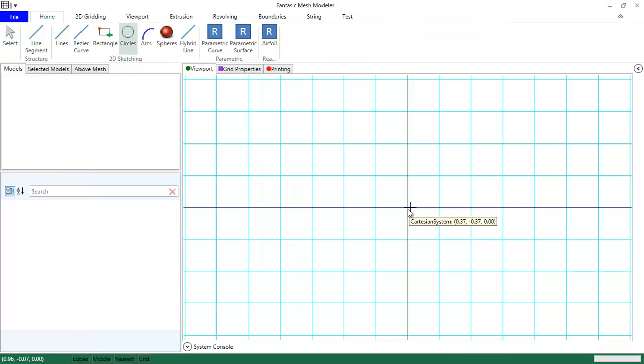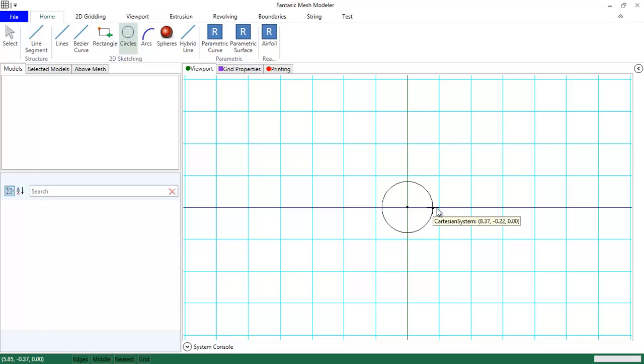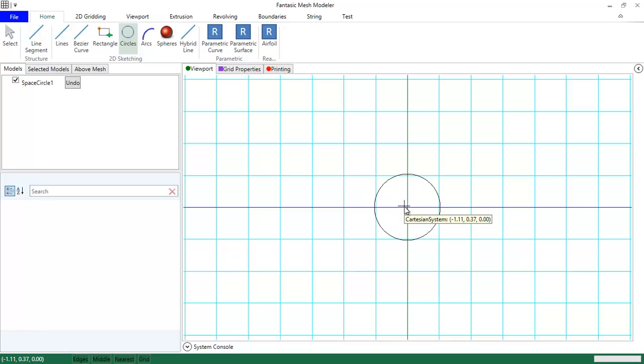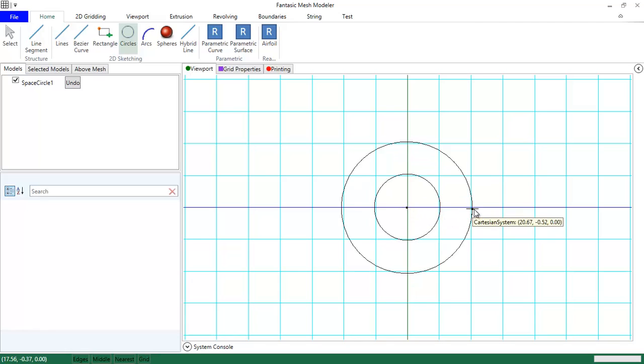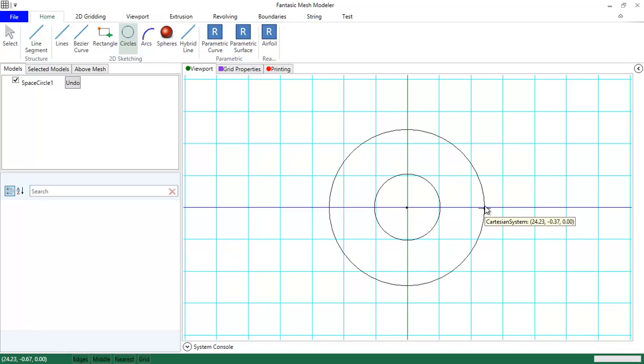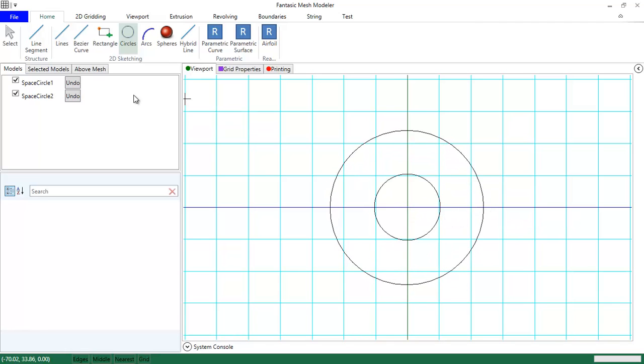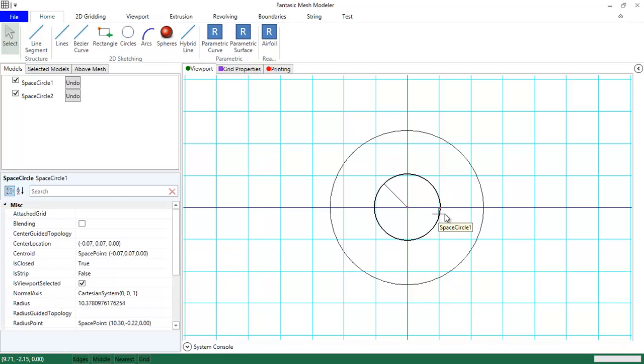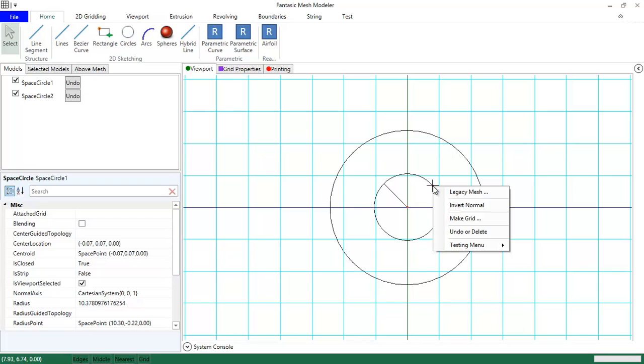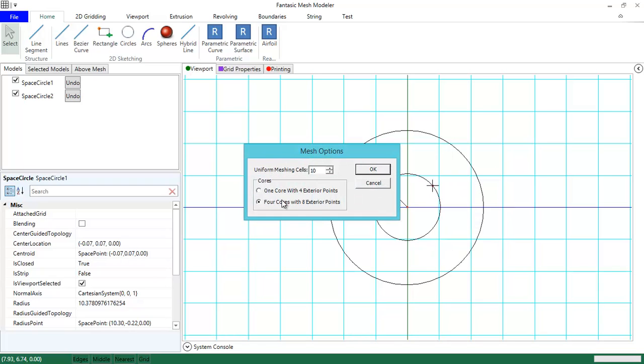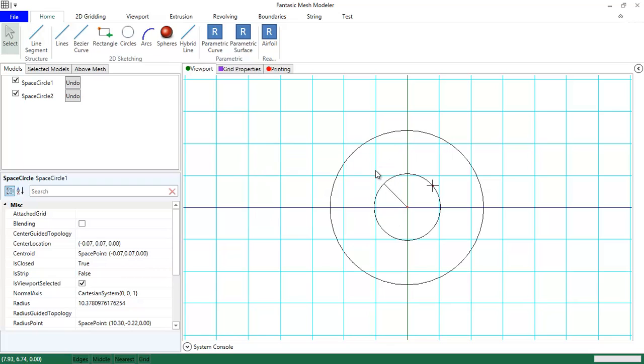We are going to make a circle and then another bigger circle and we are going to make mesh in the small circle. Right click, make grid, but we have to choose it with eight exterior points.